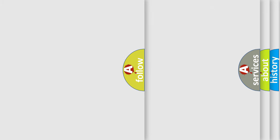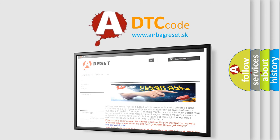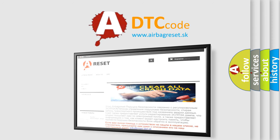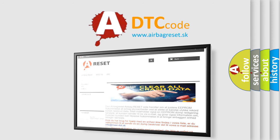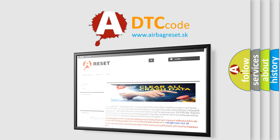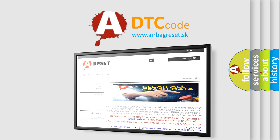The Airbag Reset website aims to provide information in 52 languages. Thank you for your attention and stay tuned for the next video.